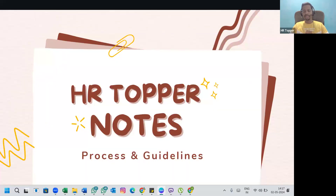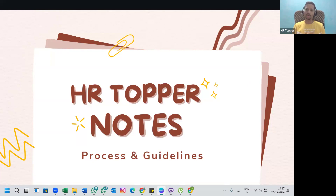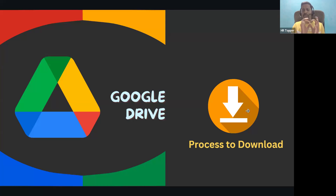Hey, hi everyone! First of all, thank you for choosing the HR Topper course. This video I have specially prepared for all my students who have enrolled for my course and receive notes. I'll cover the best way to secure the notes, the download process, and some guidelines, tips, and tricks that will really help you. Let's start.